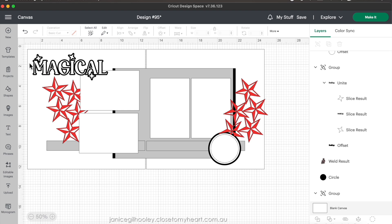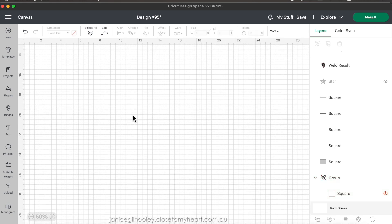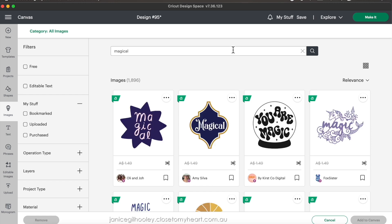I'm going to show you how I created this magical title, and what I show you today you'll be able to apply to any number of different objects. I went into images — I have Cricut Access — so I typed 'magical' in and searched for it. Usually I create titles myself with text, but for this one I wanted to see what was available in Cricut Access.